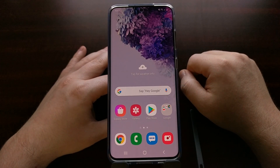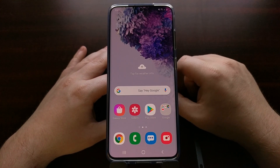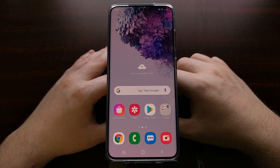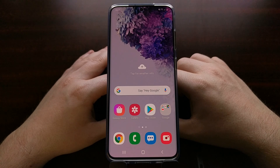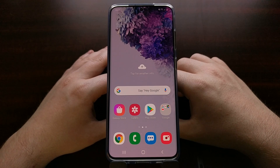So that's how to easily hide applications and application icons on the Samsung Galaxy S20 home screen and app drawer.